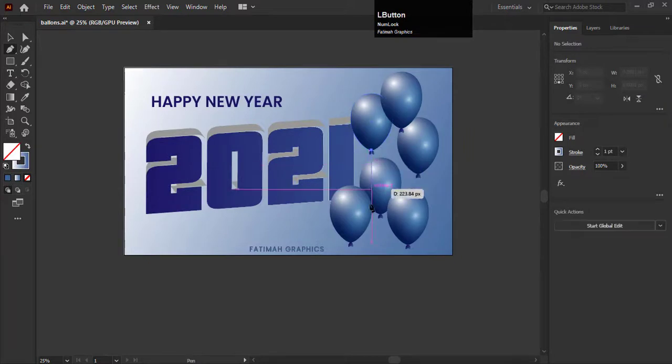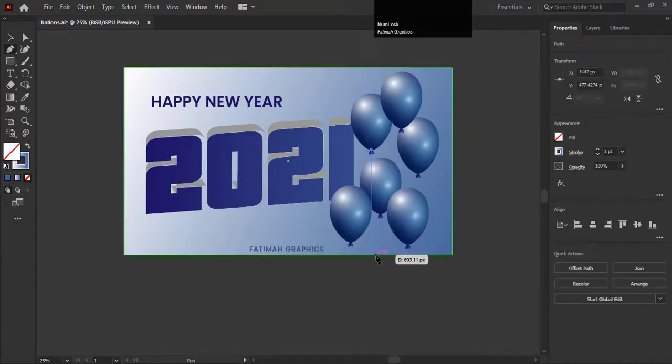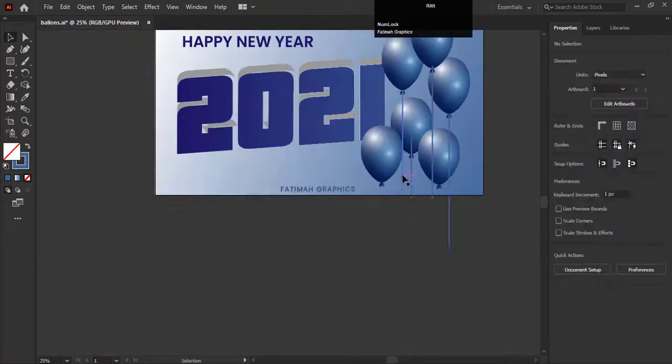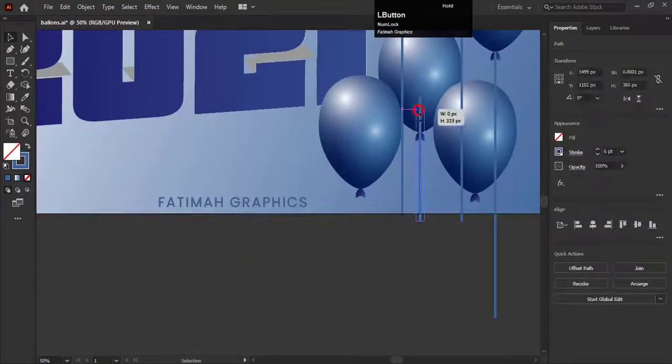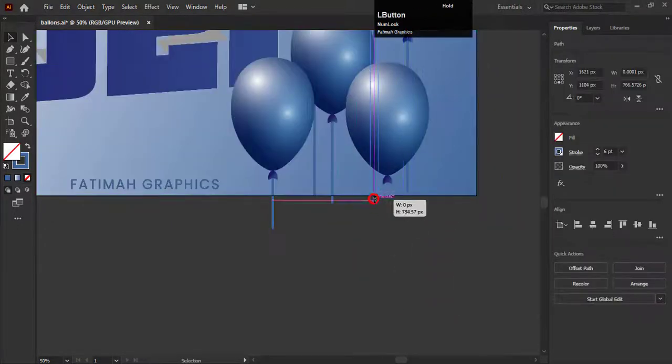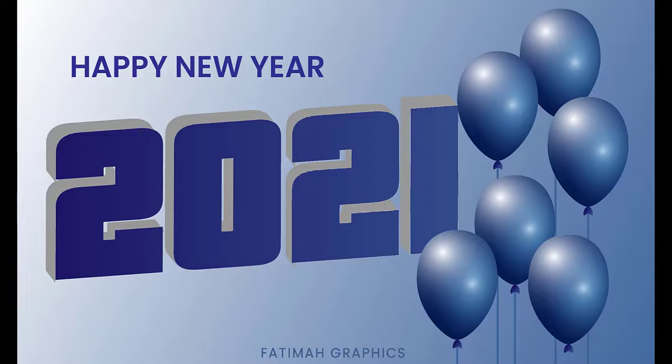Create the strings for these balloons and arrange them in sequence. So you can see our New Year banner is ready.